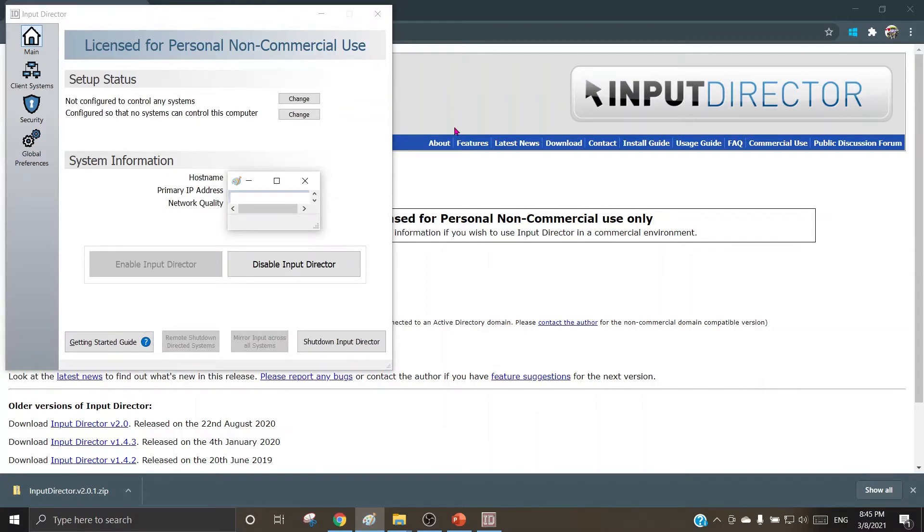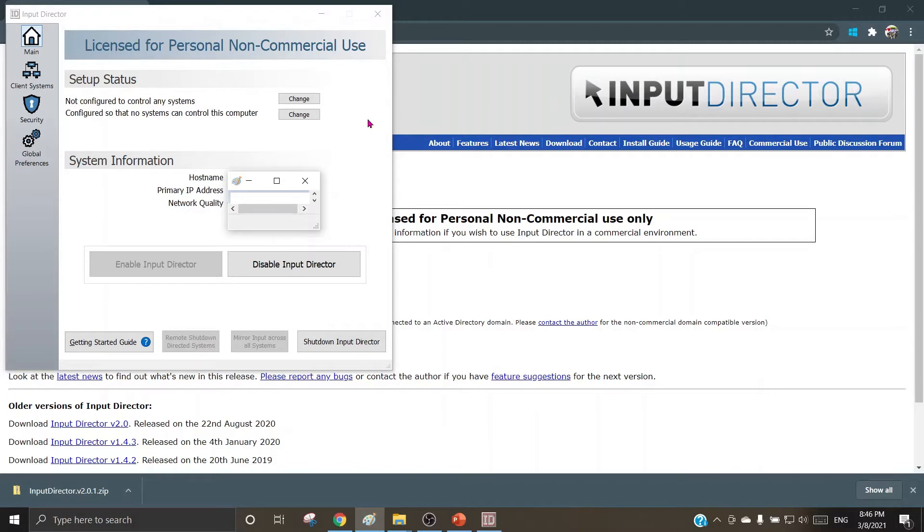Now friends, let me make it clear to you that I don't have multiple machines in a network, and so I will not be able to give the complete demonstration of how this freeware works. But in this video, I will be explaining you how to do the setup and what are the inputs to be given in here.